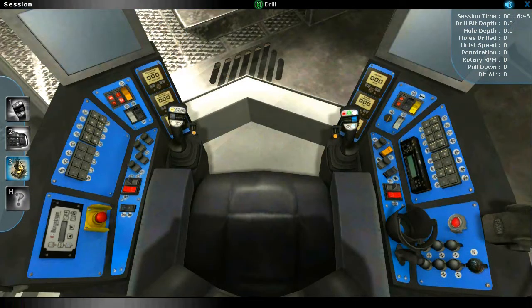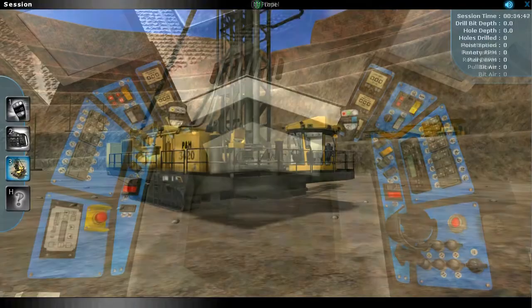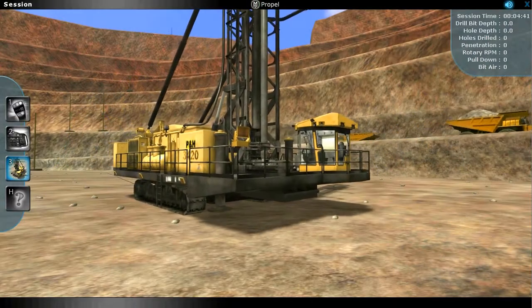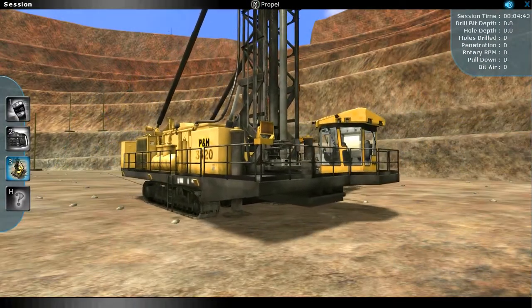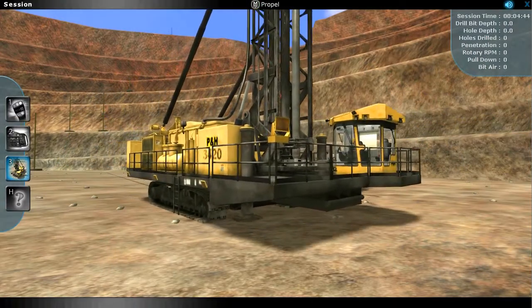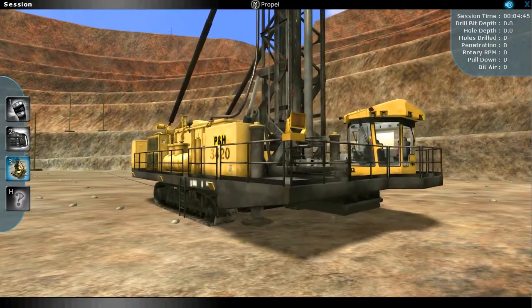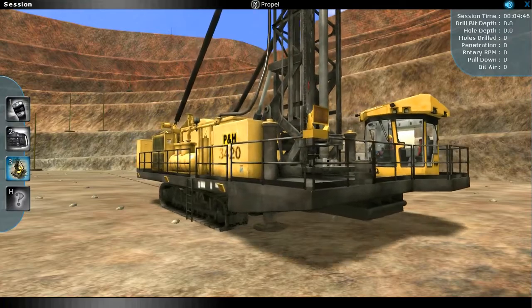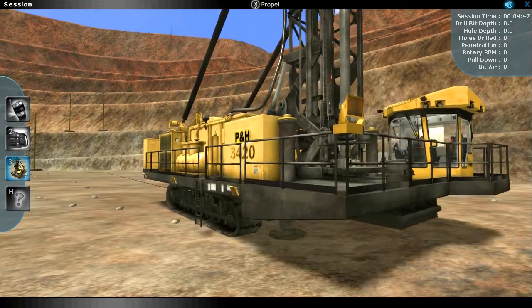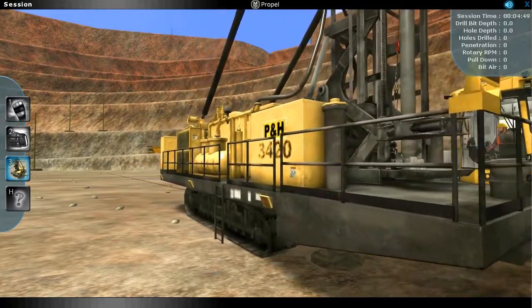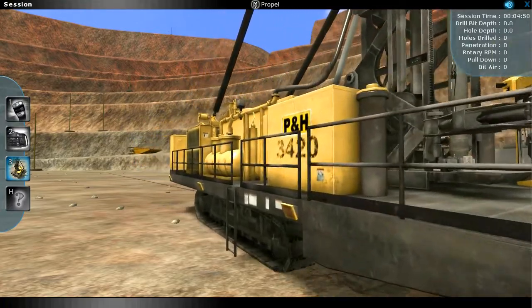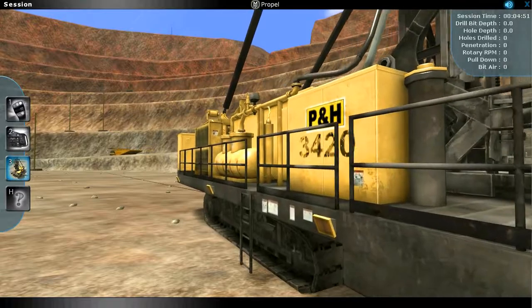The bottom line is that the P&H ProMiner Blast Hole Drill Simulator, while emphasizing safety, is designed to maximize operator machine controls and operation familiarity, efficiency, and productivity.